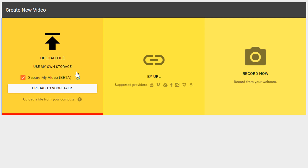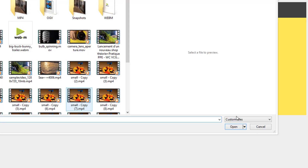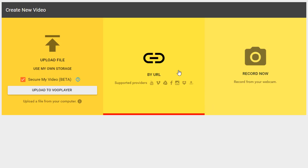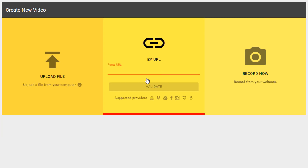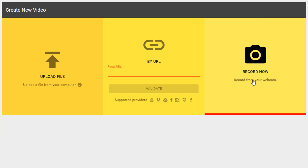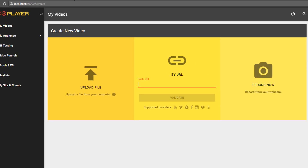You may upload a video by selecting a file from your computer. You may also link to an external video by providing its URL. Additionally, you can record a video from your webcam.